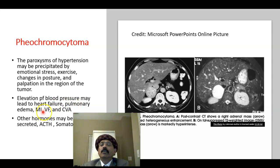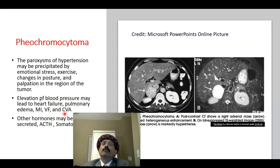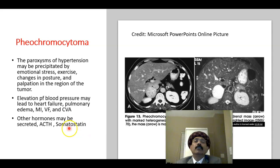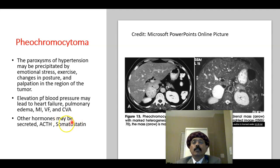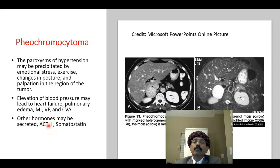Elevation of blood pressure may lead to congestive heart failure, pulmonary edema, myocardial infarction, ventricular fibrillation, and cerebrovascular accident or stroke. In addition to norepinephrine and epinephrine, there may be secretion of other peptide hormones such as adrenocorticotropic hormone (ACTH).